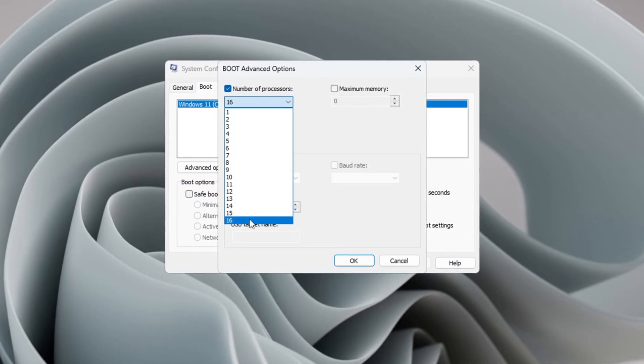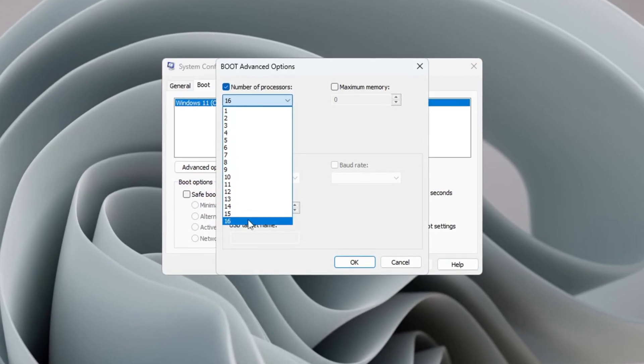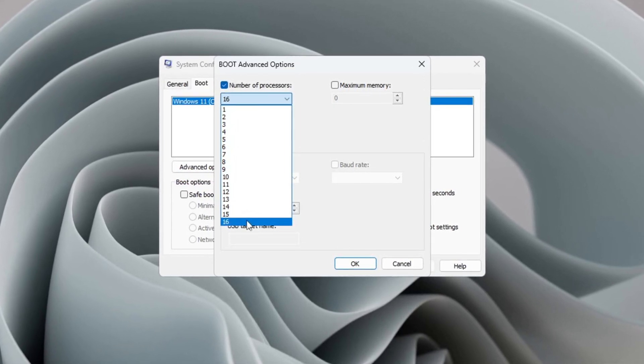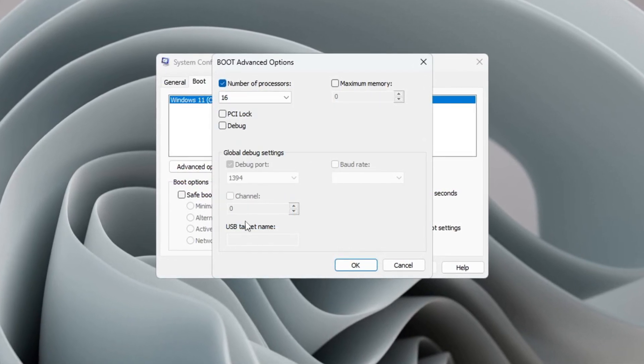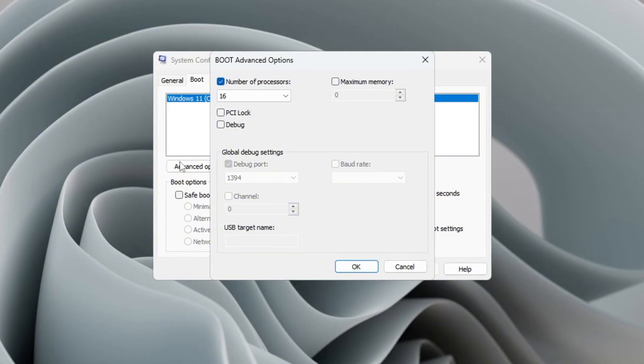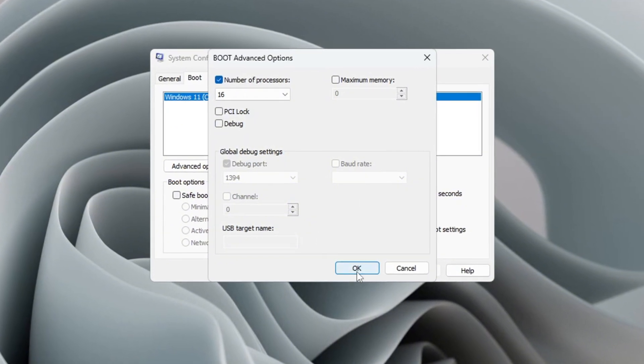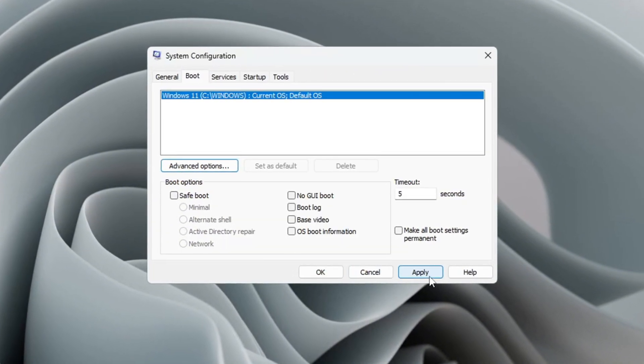improves system responsiveness, and boosts performance in games. Click OK, then apply, and close the menu to save your settings.